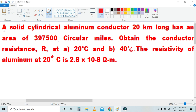The problem is: a solid cylindrical aluminum conductor is 20 km long and has an area of 397,500 circular mils. Obtain the conductor resistance at first 20 degrees Celsius and second 40 degrees Celsius. The resistivity of aluminum at 20 degrees Celsius is 2.8 × 10⁻⁸ ohm-meter.